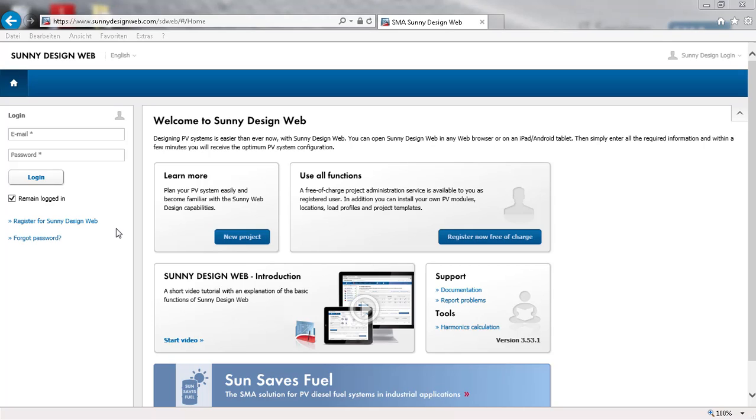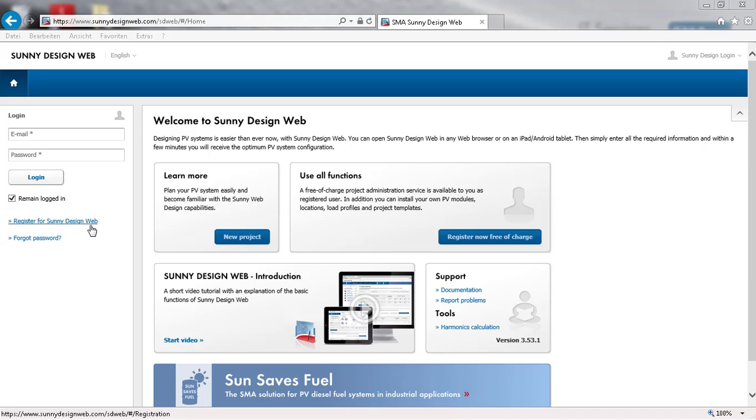This requires your registration. If you are not already registered, please use this link. Then, login with your credentials.